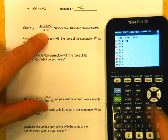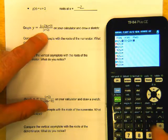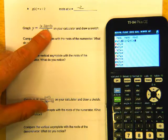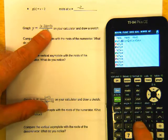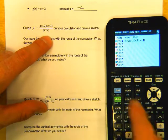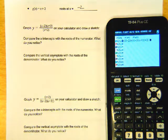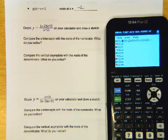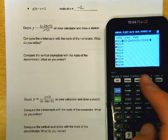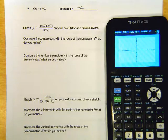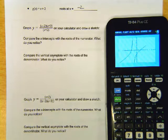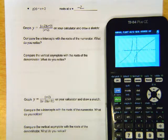Enter x minus 2, times x plus 3, divided by x plus 2. When you have that entered, do a zoom 6 to reset your window. Oh, that looks very interesting!